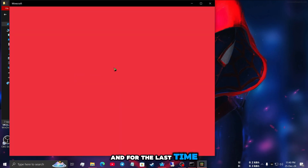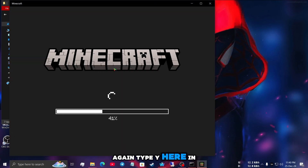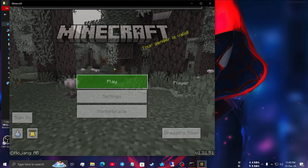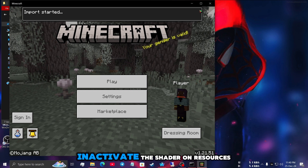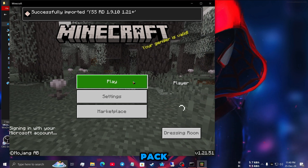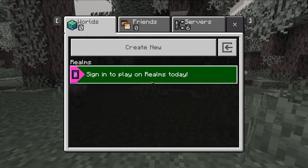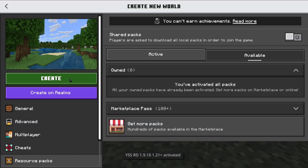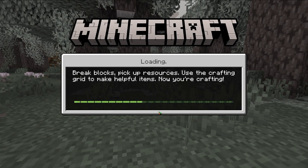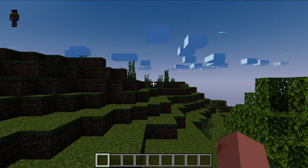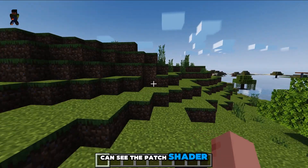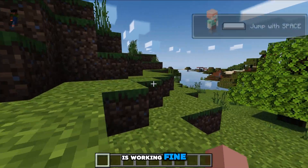For the last time, type y here and it will launch your game. Now just create a new world and activate the shader in the resource packs. And that's it — you can see the patch shader is working fine.